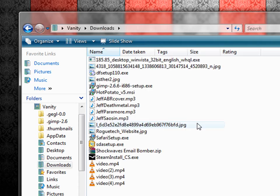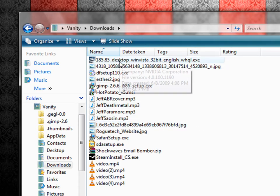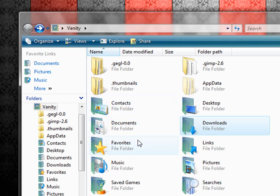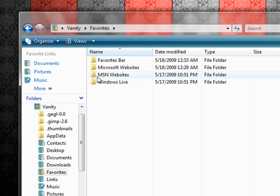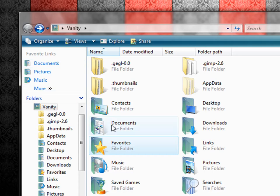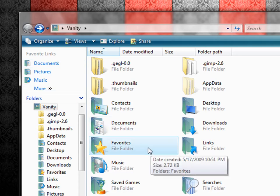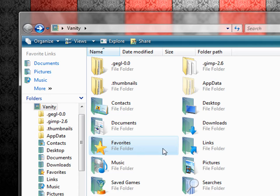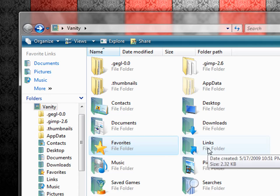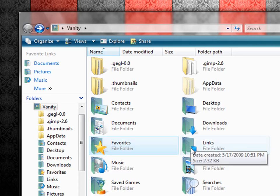Downloads. Anything that you download from the internet will be here. Your favorites. If you have any favorites that you like, you can favorite a program in Windows Vista. We'll get to that later. And it will end up in this file folder. Any links that you prefer will end up in this file.